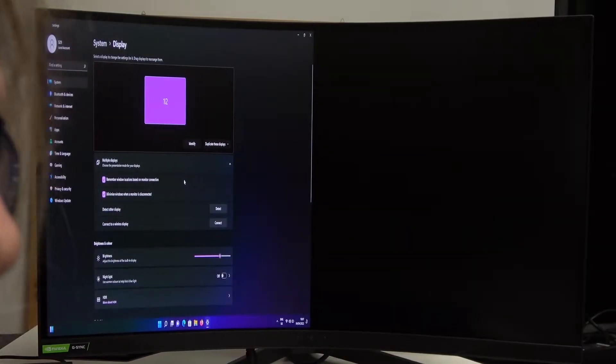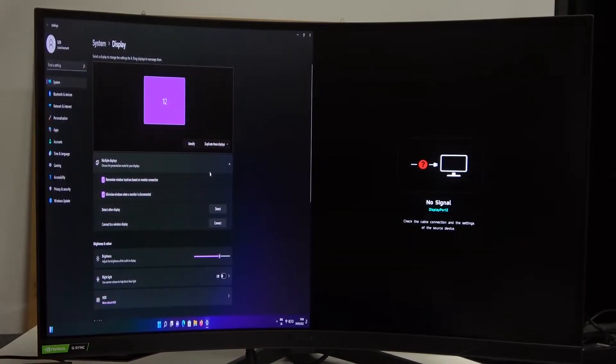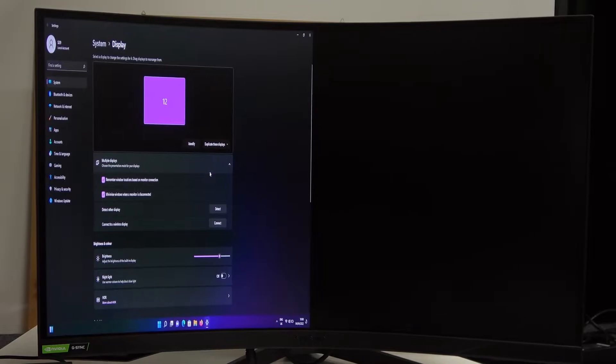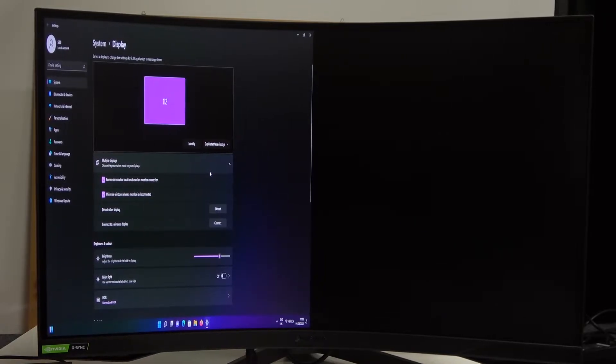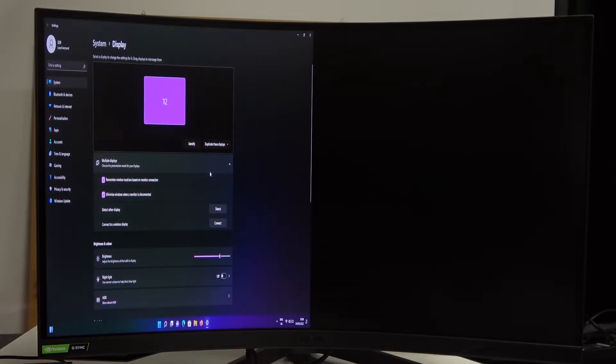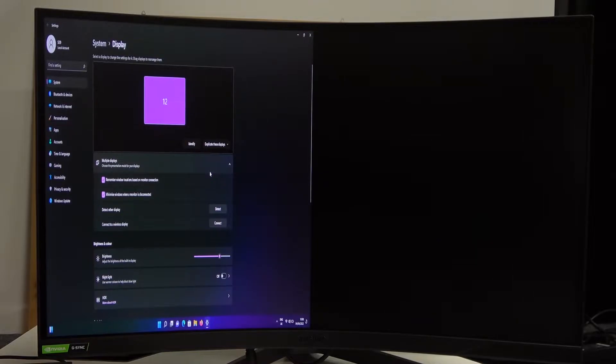Hello! In this video I'm going to show you how to change the aspect ratio for each side of the PIP-PBP mode for your Samsung Odyssey G7.